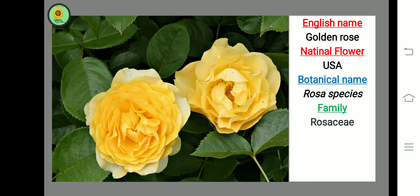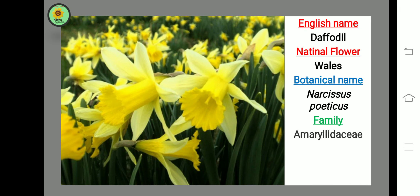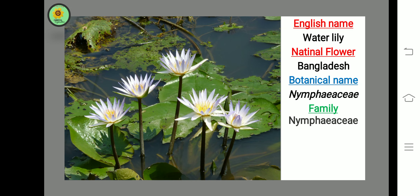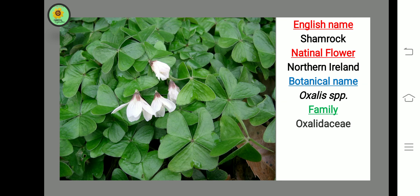Next flower is Golden Rose, national flower of USA, botanical name Rosa species, family Rosaceae. Next flower is Daffodil, national flower of Wales. Next flower is Water Lily, national flower of Bangladesh. Next flower is Shamrock, national flower of Ireland, found in South and North America.